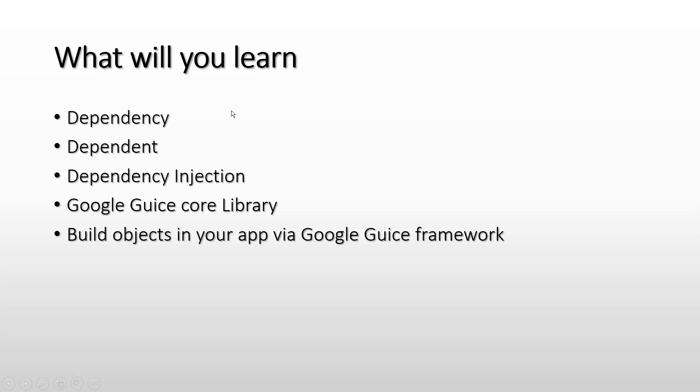So what are you going to learn in this course? You're going to learn that while developing software and the class designs, what dependency is, what are dependents, what's the mechanism of dependency injection, and you will be able to learn the Google Guice core library, which is our primary focus for this course. At the end, you will know how to build your objects in your application via Google Guice framework. Thank you very much.